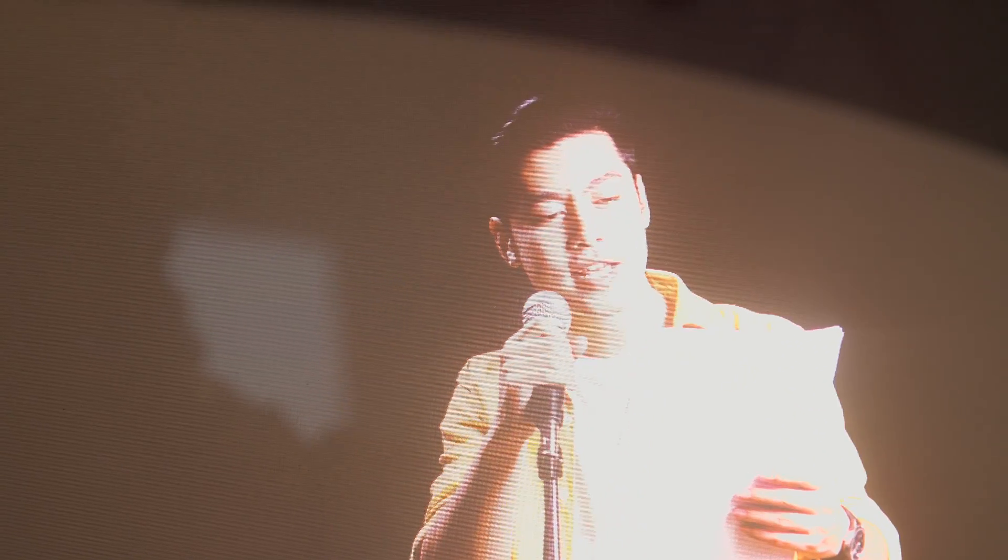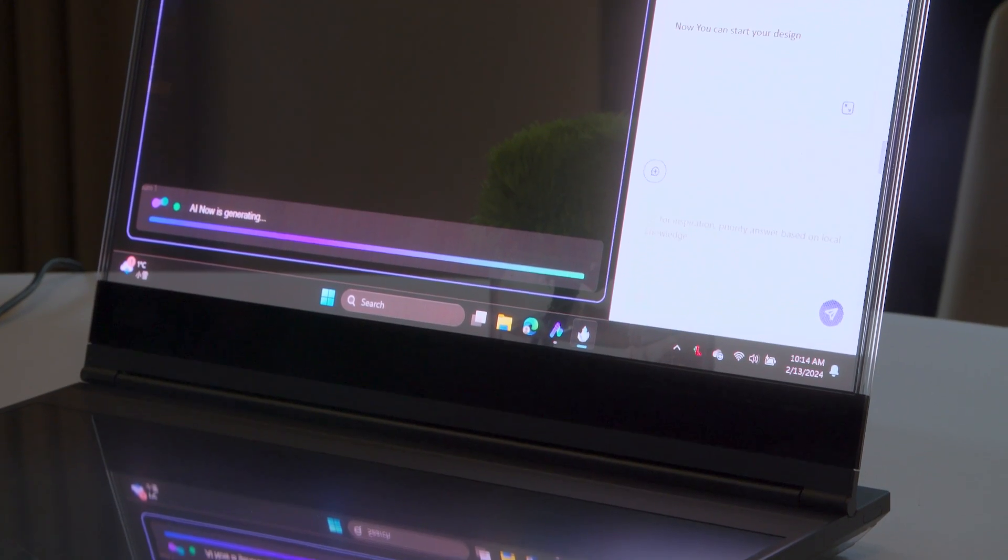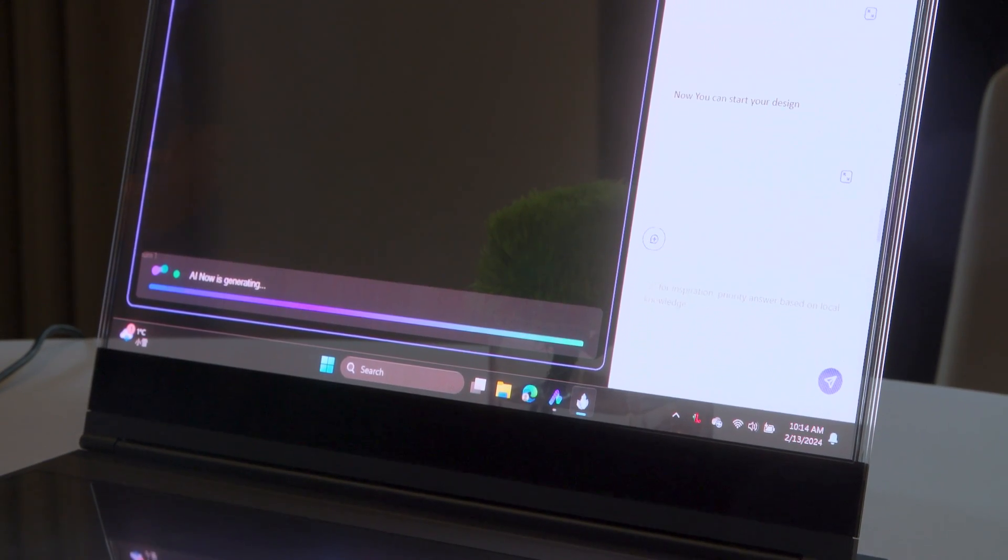There is a little bit of a tint to it, which we've seen on other transparent displays, including Samsung and LG's transparent displays from CES.